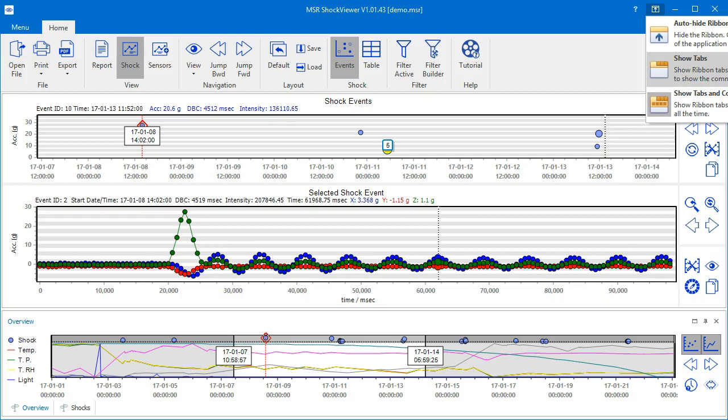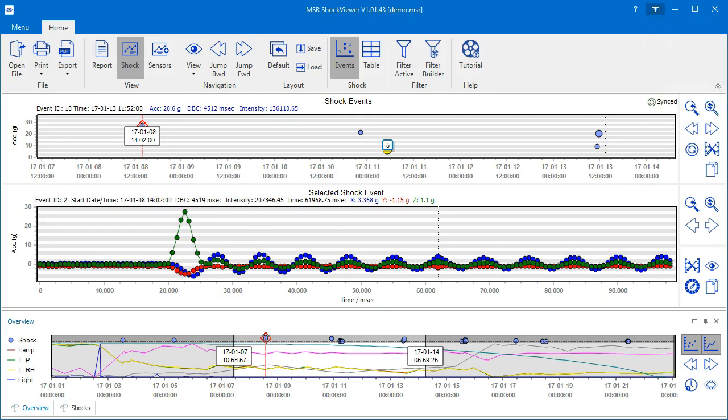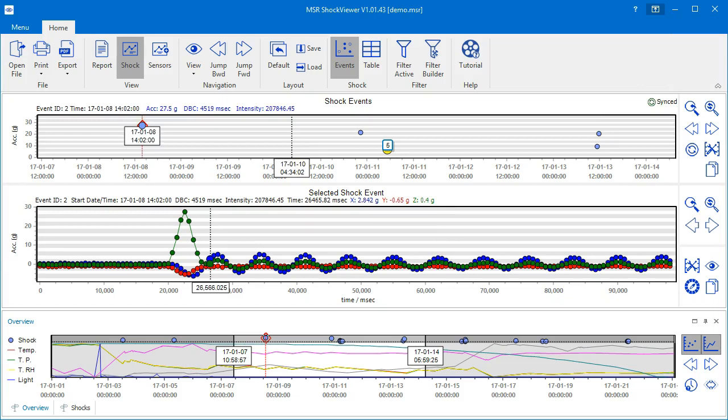If you want to hide the command bar including the tabs, choose the option Auto Hide Ribbon. Note that the word Ribbon refers to the band where the tabs are located.